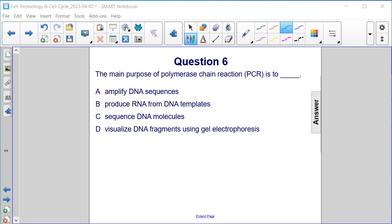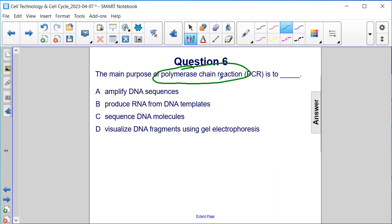The purpose of polymerase chain reaction — it's a chain reaction — is to make a lot of copies of DNA, billions and billions of copies of DNA. So the purpose is to amplify DNA sequences. The answer is A.